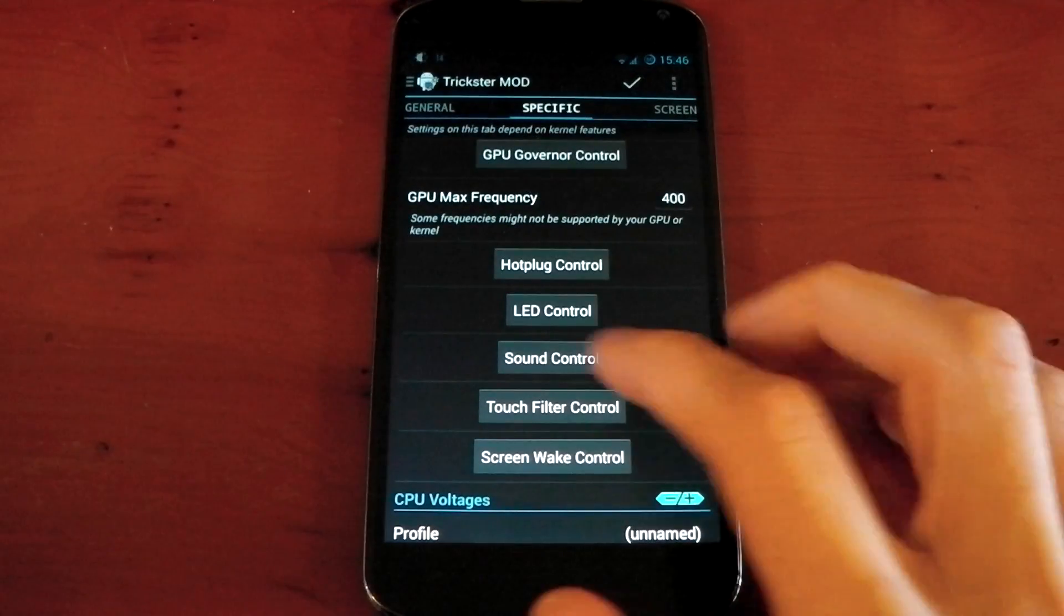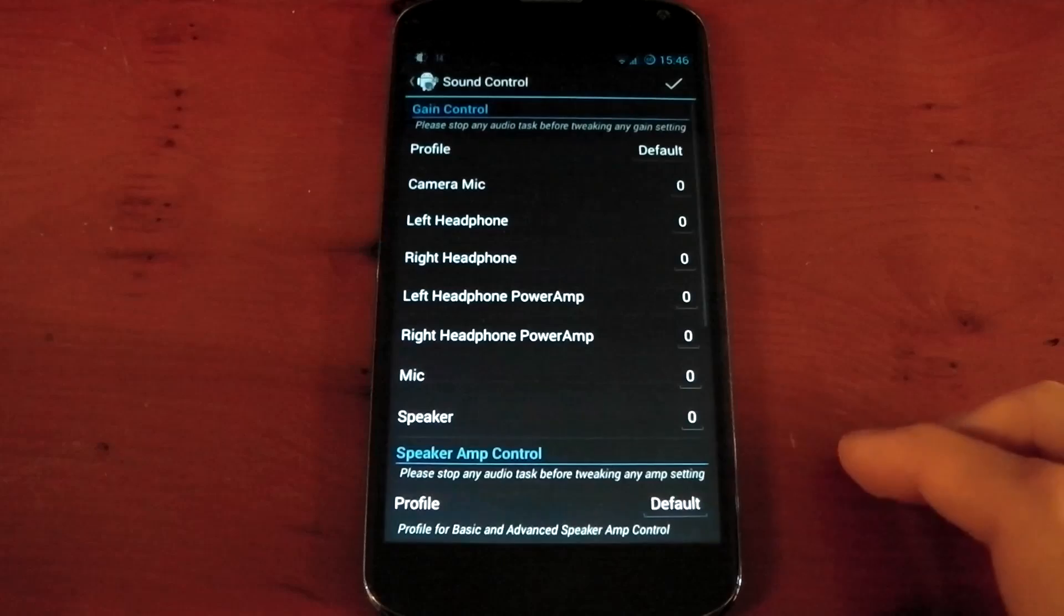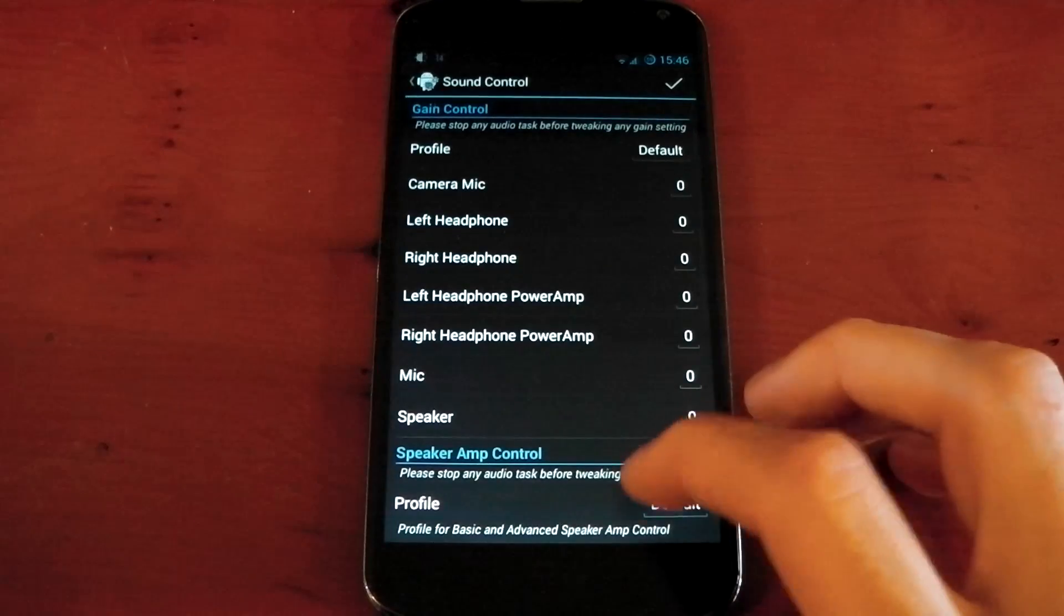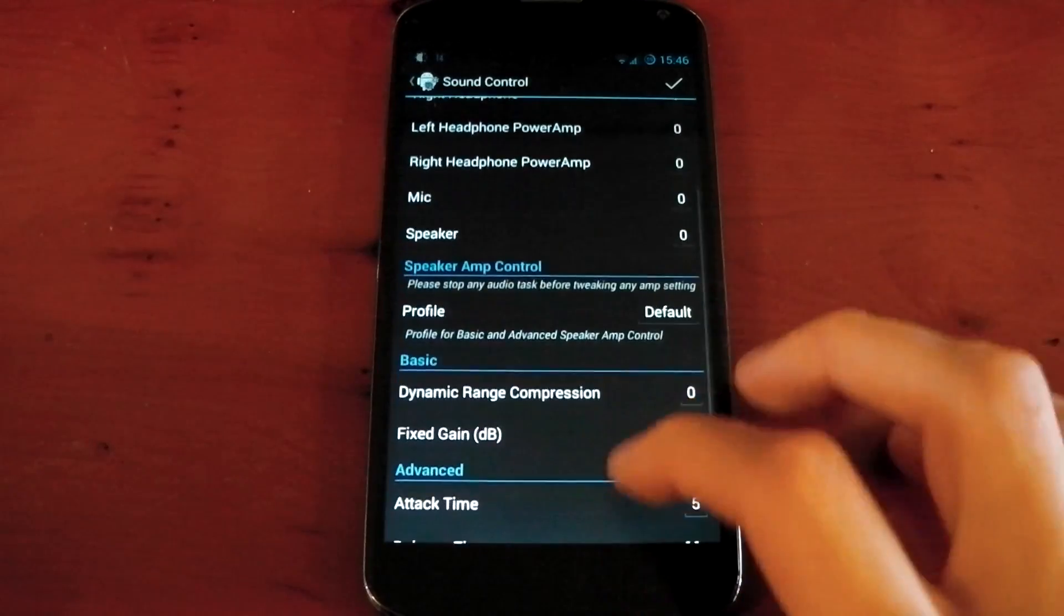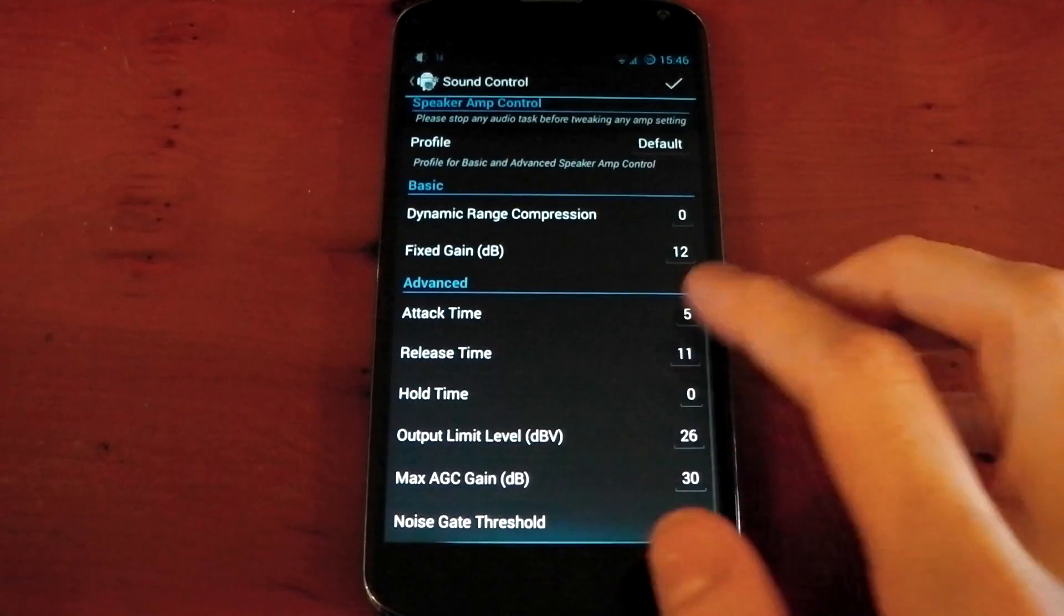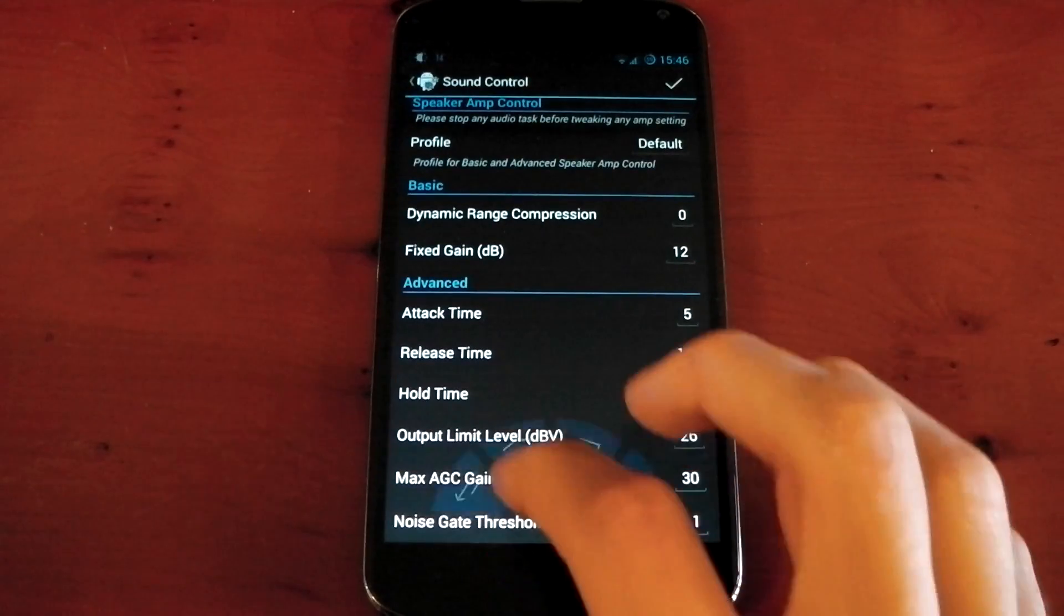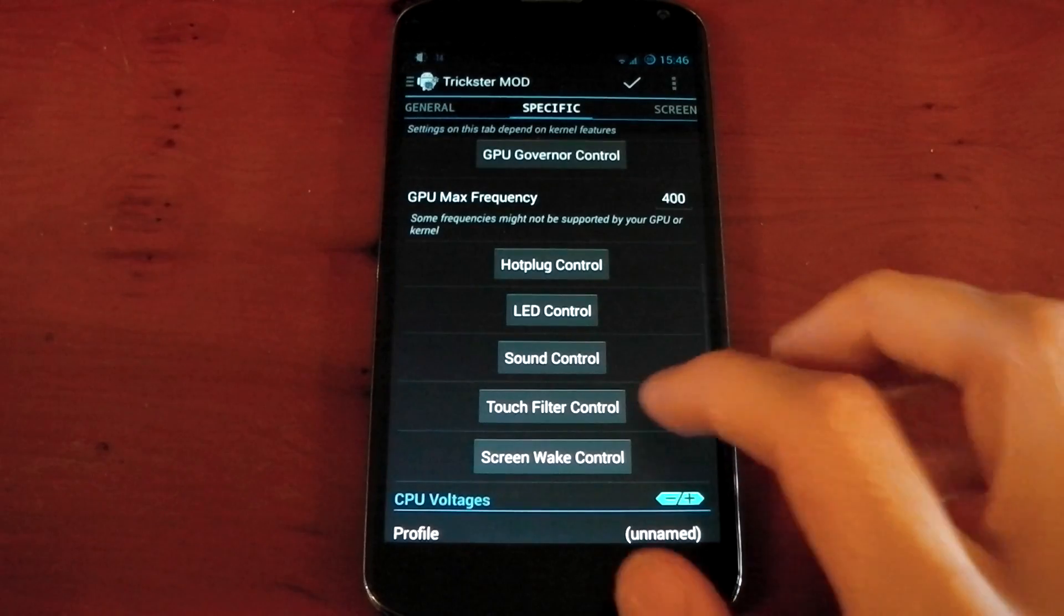It also gives you options to mess around with sound, so you can change the gain and the loudness of your microphone or speaker. You can see there's loads of different options here that you can mess around with.